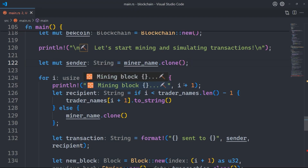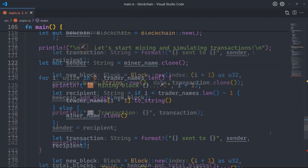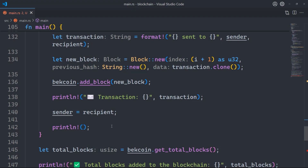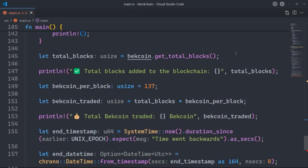Next we iterate through the trader names: for i in 0..trader_names.len(). For each name we print a statement, then determine the recipient: if i is less than trader_names.len() - 1, the recipient is trader_names[i+1]; else it's miner_name.clone() — meaning the last transaction goes back to the miner. So it starts with your name and ends with your name. Then we create a transaction message, create a new block with the transaction, add the mined block to the blockchain while printing the transaction message, update the sender for the next transaction, and print a new line for spacing.